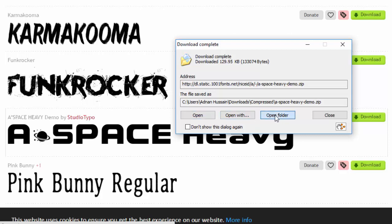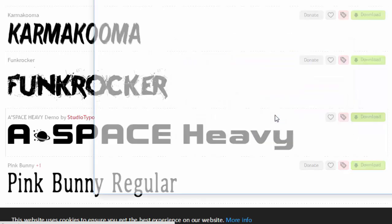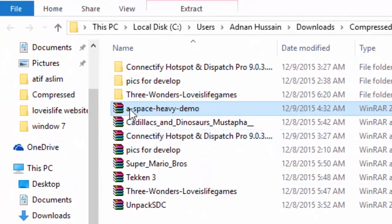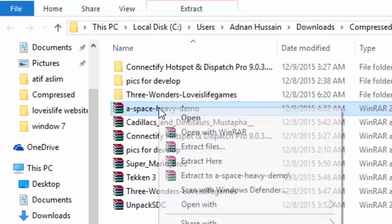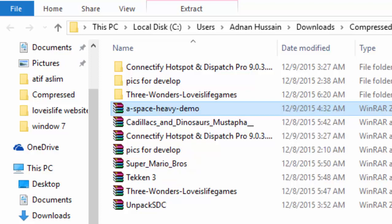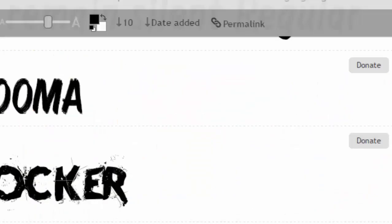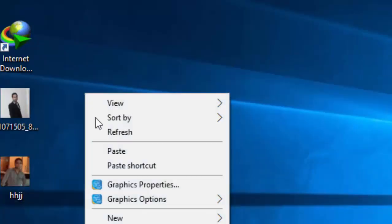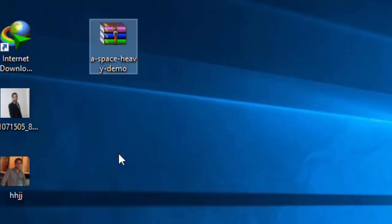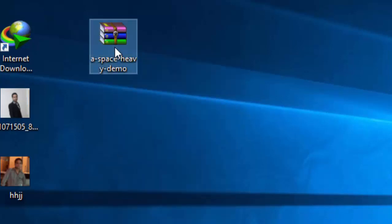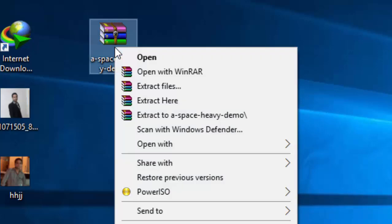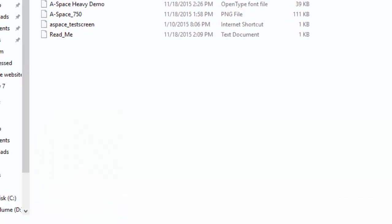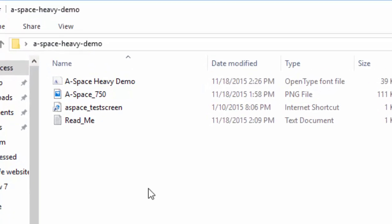Open folder. Here is the font that we have downloaded. Just copy this and put it on your desktop. This is in WinRAR, so just extract here. And here we will get the files.